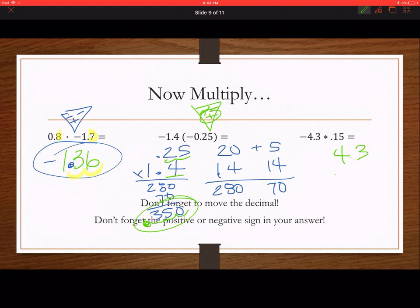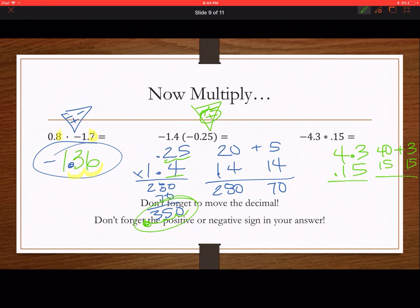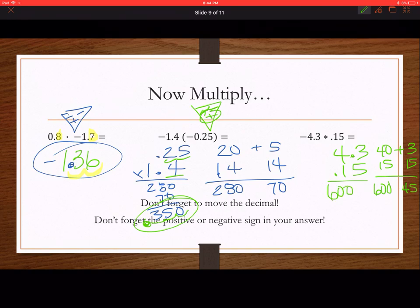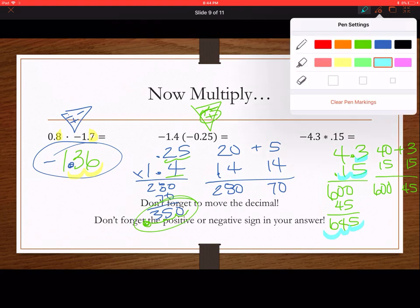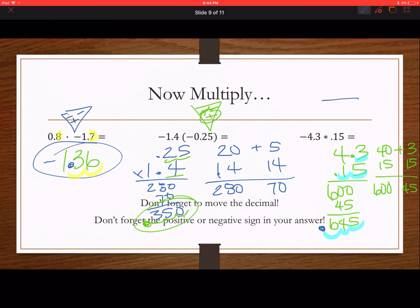Next: 4.3 and 0.15 — 4 and 3 tenths times 15 hundredths. 4 and 3 tenths looks like 40 plus 3. Using the multiplication chart: 4 times 15 is 60, plus my zero gives 600. 15 times 3 is 45. Adding 600 plus 45 gives 645. There are 1, 2, 3 decimal places in the problem, so 1, 2, 3 decimal places in the answer. The answer is negative 0.645.